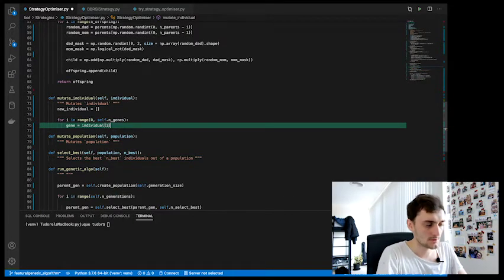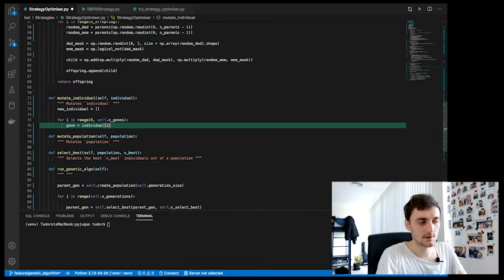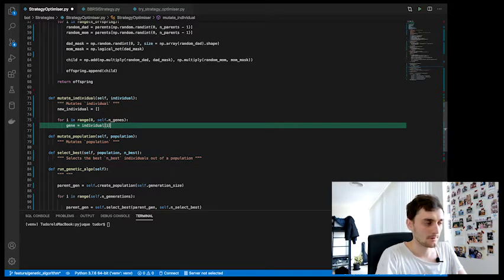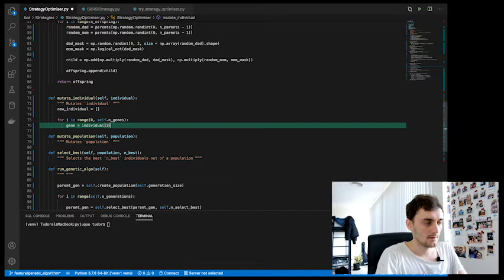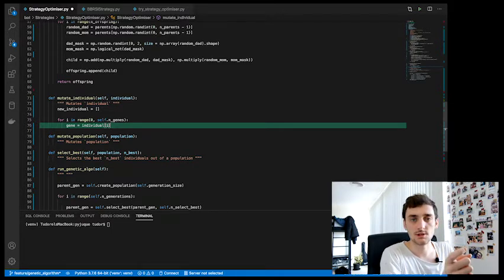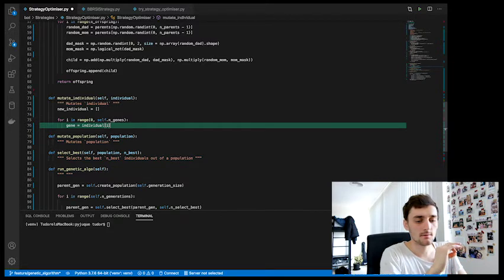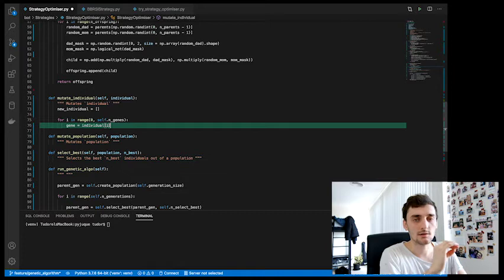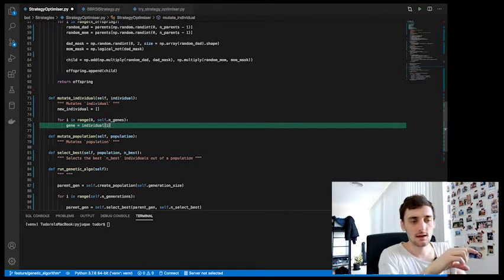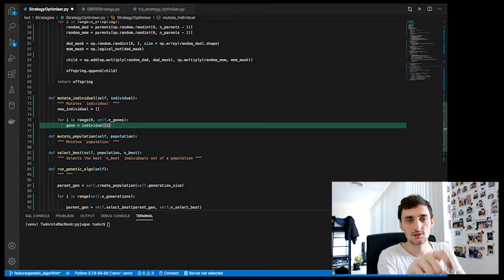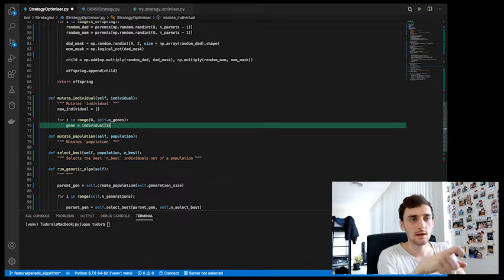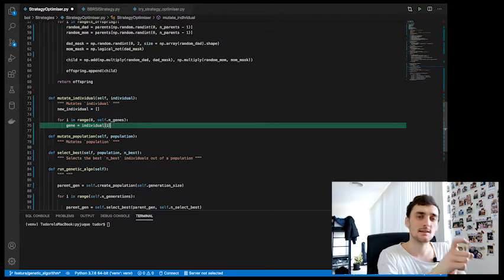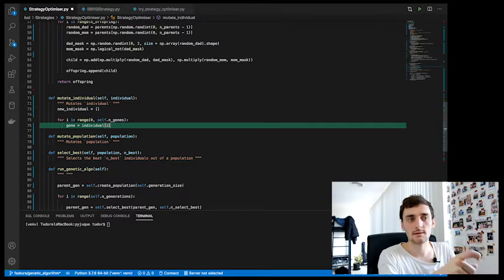Right here we assume that this individual has already been selected for mutation, and we want to go through its genes. Based on the gene mutation probability, we're going to mutate each of those genes. So if we have a gene mutation probability of 0.3, that means each gene is likely to be mutated by 30 percent.